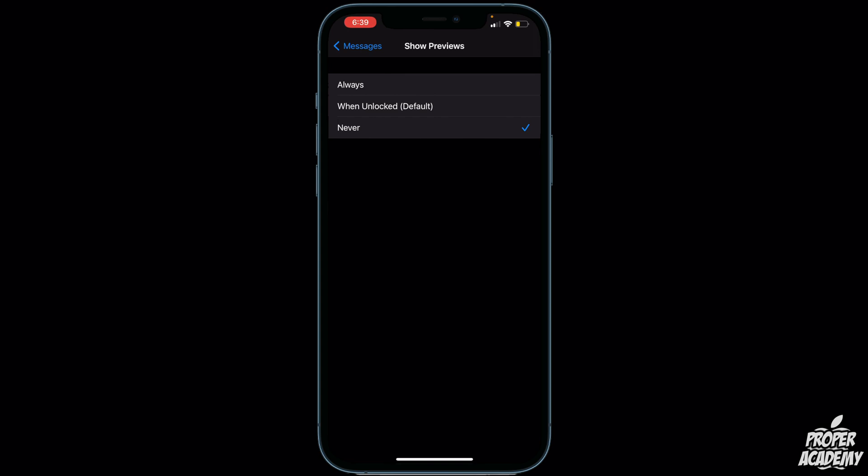That is important if you have your phone sitting on a table often and you don't want the message to be previewed to someone just looking at your phone. If you want that, just click on Never and you'll have that privacy.